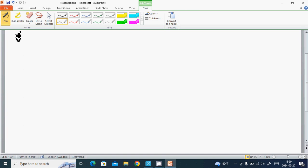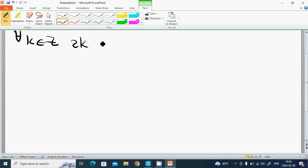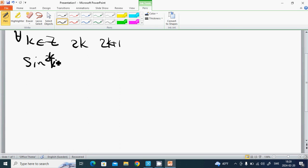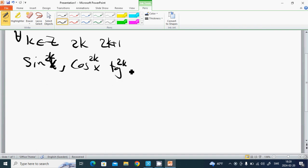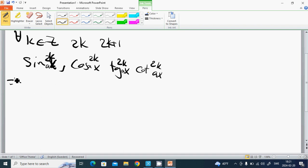Each k in Z: 2k gives even values and 2k+1 gives odd values. Therefore, sin^(2k)(ax), cos^(2k)(ax), tan^(2k)(ax), and cot^(2k)(ax) — they are all repeating.